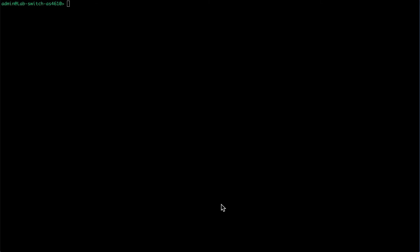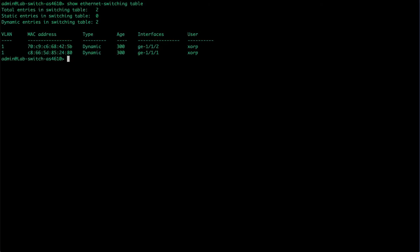We're going to cover Layer 2 switching. First thing we'll show you is how to look at the MAC address table. Every device that connects to your switch has a MAC address. Within the show command, we're not in configuration mode, we're going to show Ethernet switching table. Now we can see the two devices that are connected to my system and their MAC addresses.